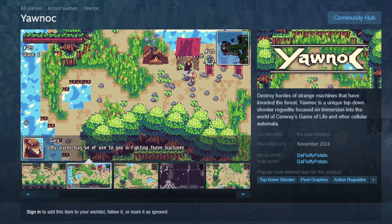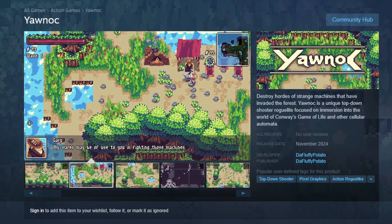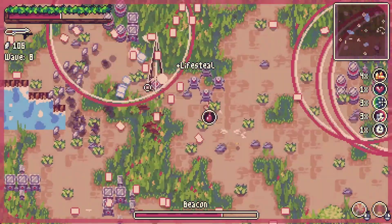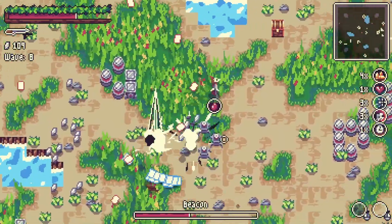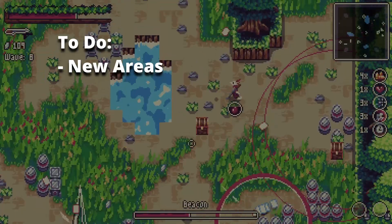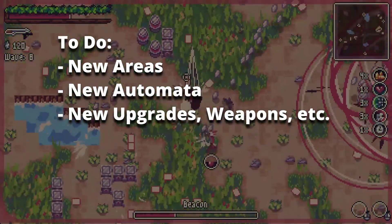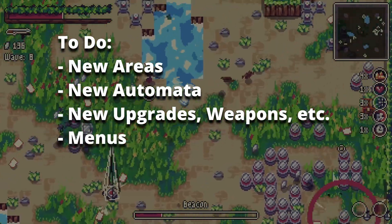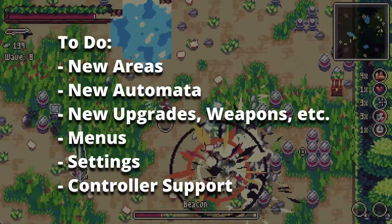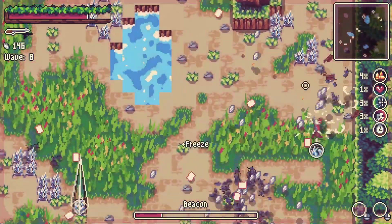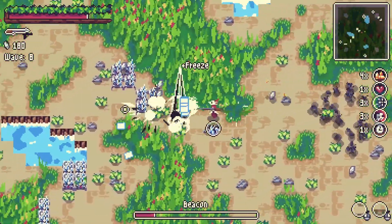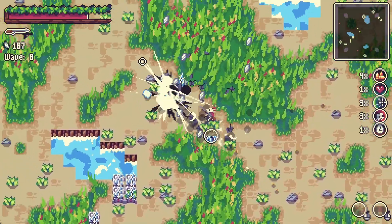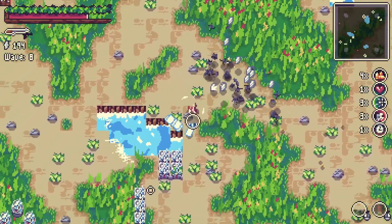If Yannok seems interesting, I would greatly appreciate wishlists on Steam. The upcoming tasks focus primarily on new content rather than mechanics, such as areas, automata, upgrades, etc., and typical quality-of-life game features such as menus and settings. This will be my first Steam game in 5 years, so I'm getting pretty excited. There will probably be a demo and a teaser trailer in a couple of months. Thanks for watching.